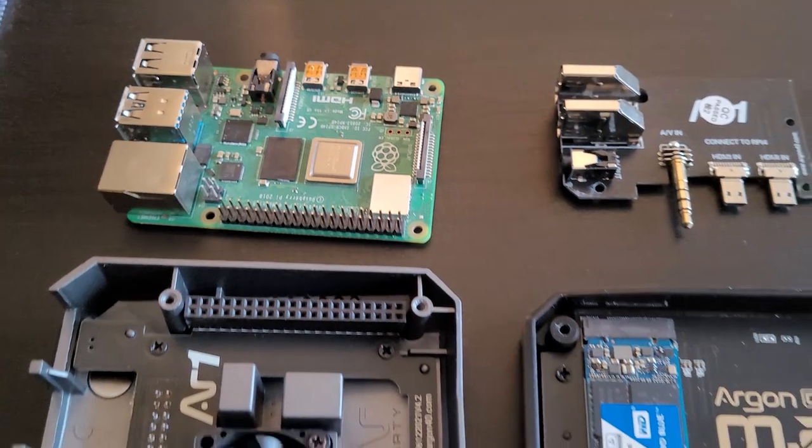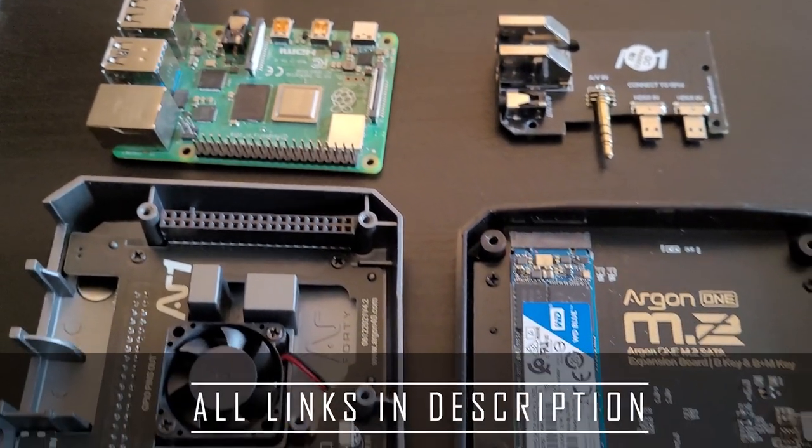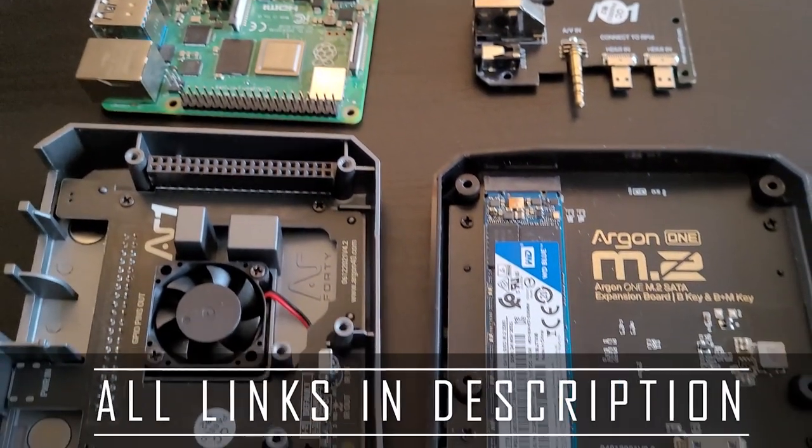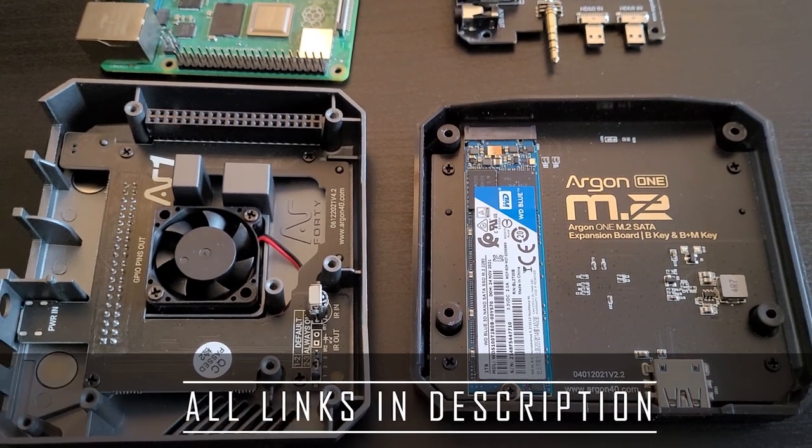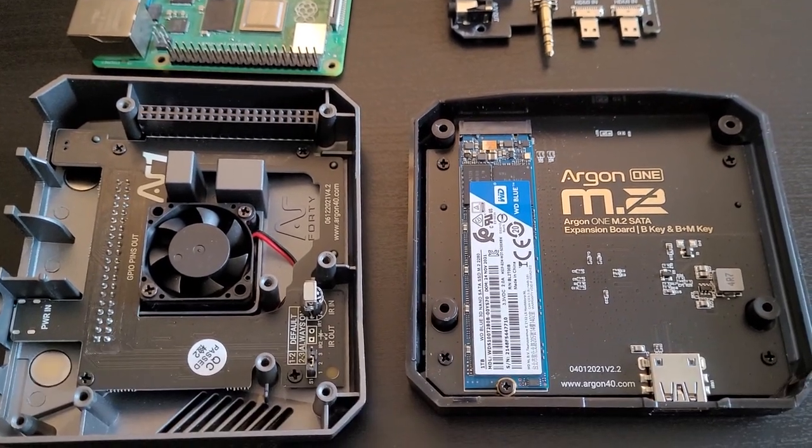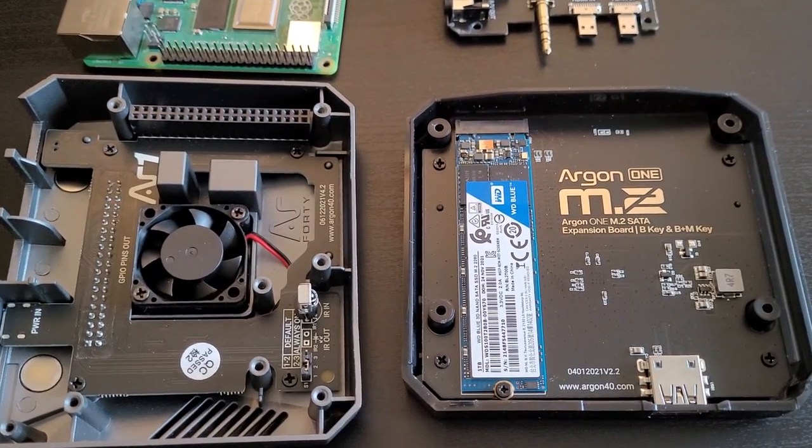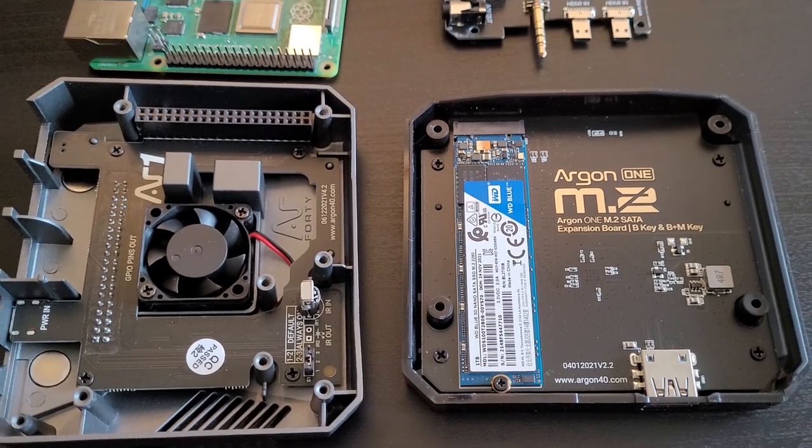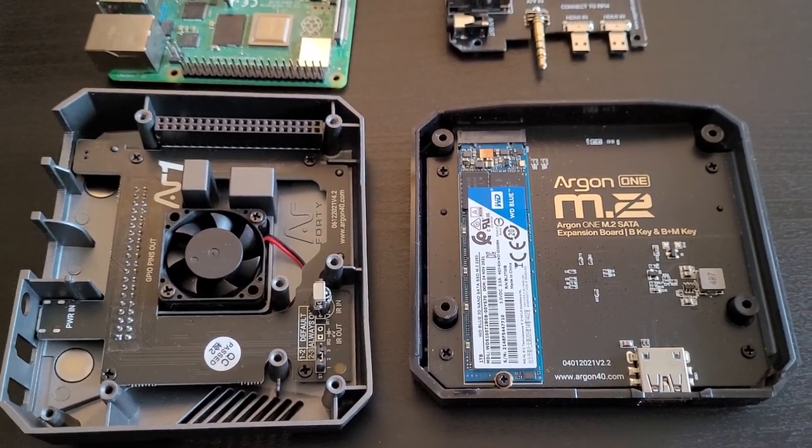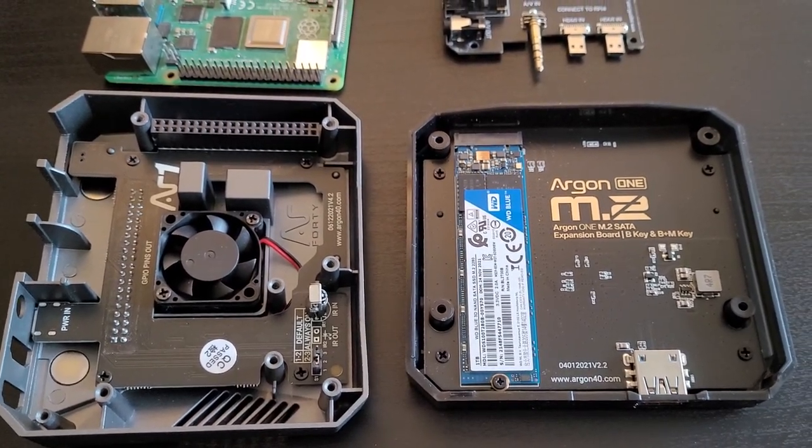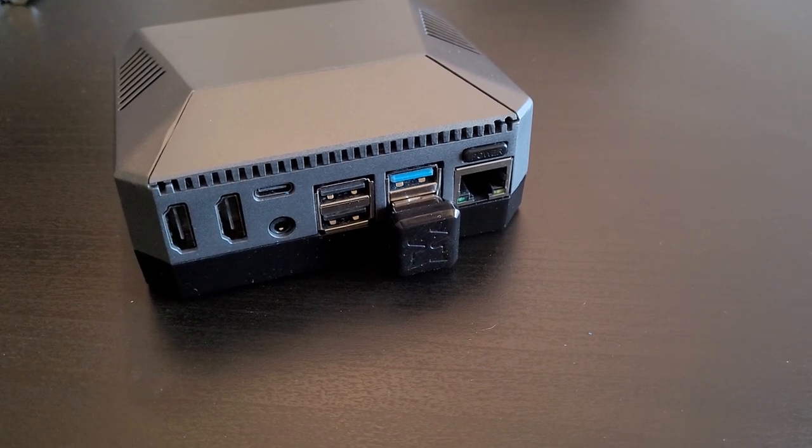SSDs are way faster than SD cards, and so each time your system needs to read or write something on the disk, you get a slight boost in performance. You'll find all the hardware I use in the description, but I recommend the Argon One case for this, as you can hide your SSD inside and keep everything in a compact case.